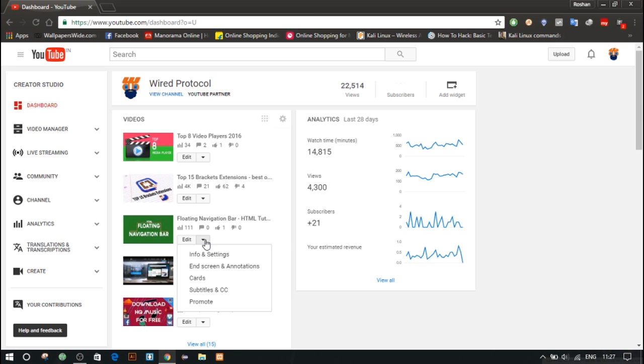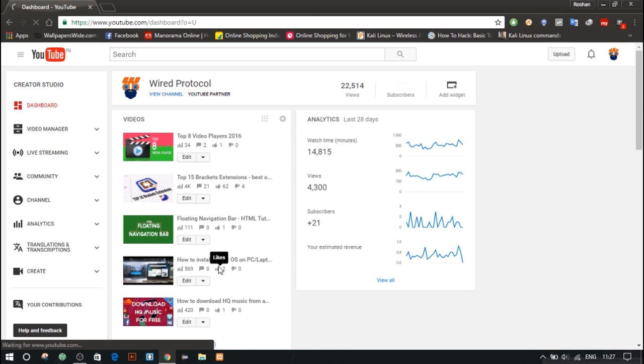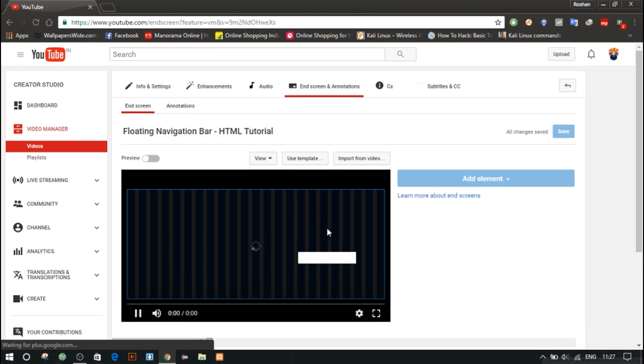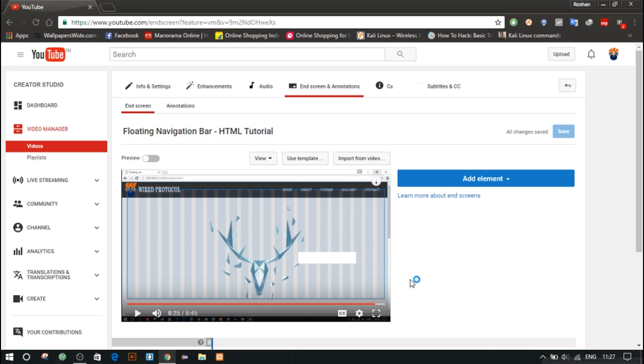click on the End Screen and Annotation button. So here your video will be shown with 20 seconds before the video end. You can either import the video or use a template, and afterwards you have completed doing your stuff, you can preview it from here.